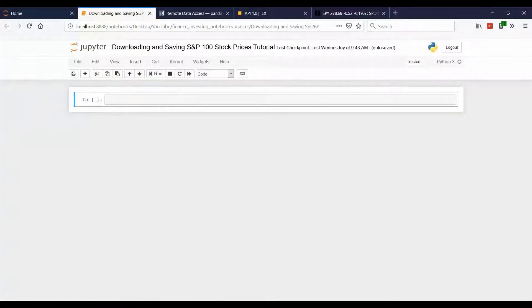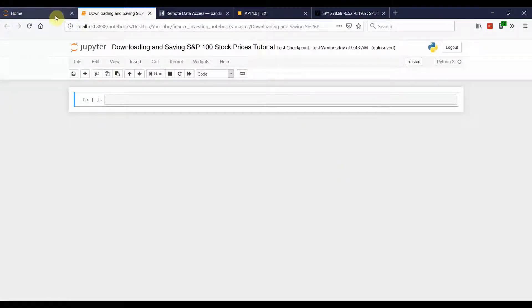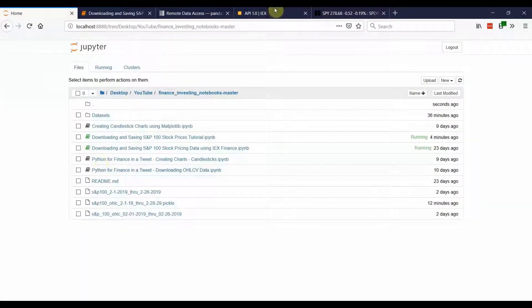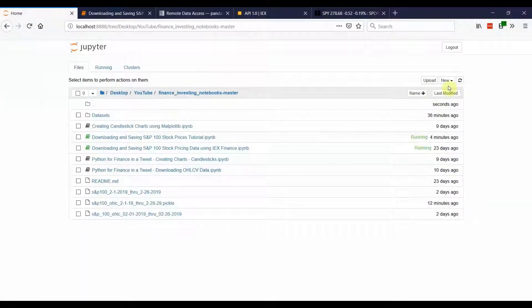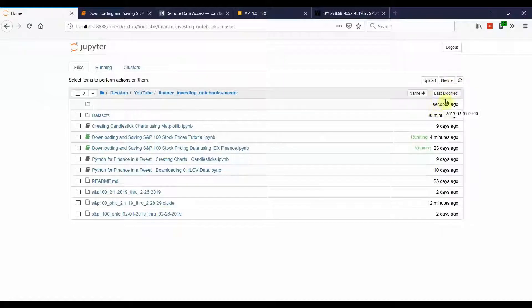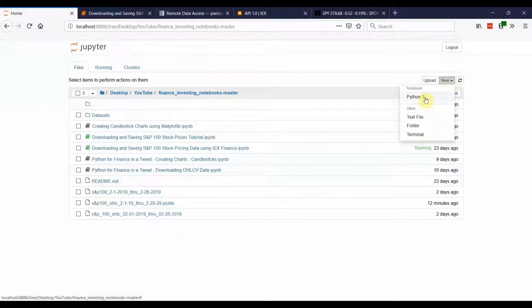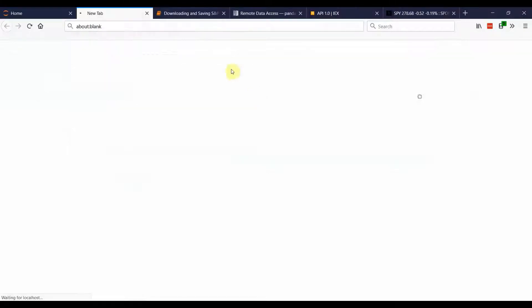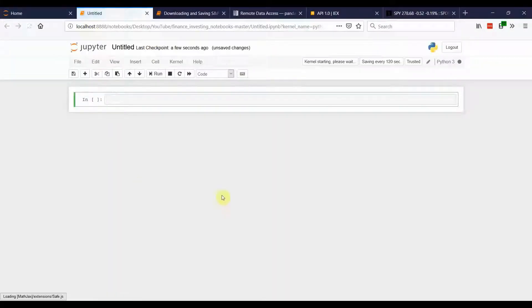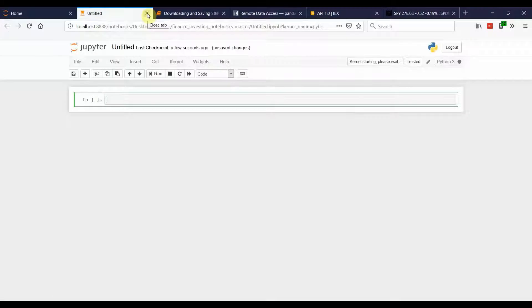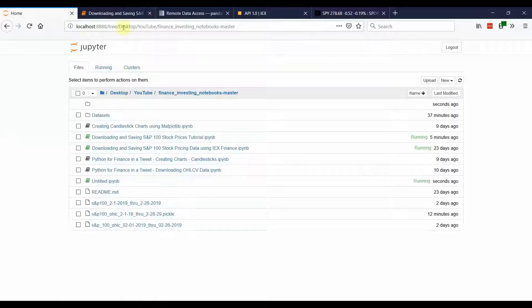So to get started, you're going to want to open up a Jupyter environment and that's going to bring you to a screen that looks something like this. Go to a folder where you want to save this tutorial and click on new notebook Python 3 and that's going to open up a new notebook environment for you to work.